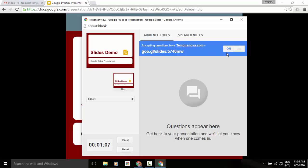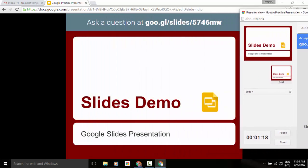Now, we can always turn this off at any point in time if we would like. And as the presenter, any questions that get submitted will be shown up here in our questions box. Now, if I just drag this aside, so let's say for a moment that this is what our audience is seeing.